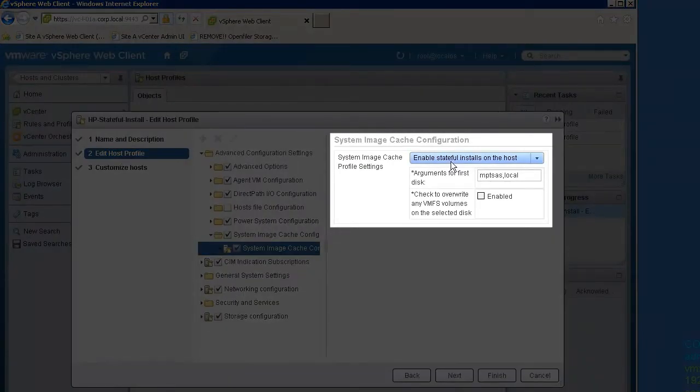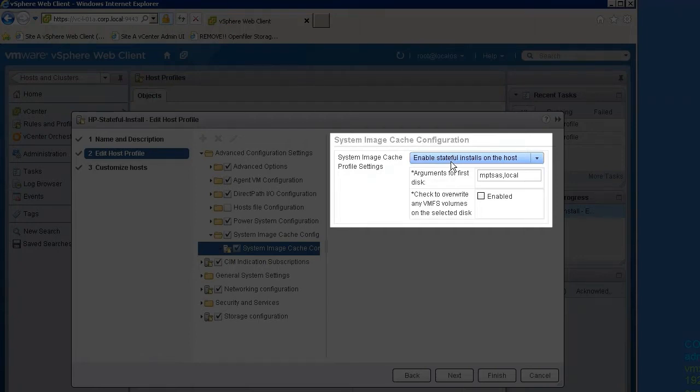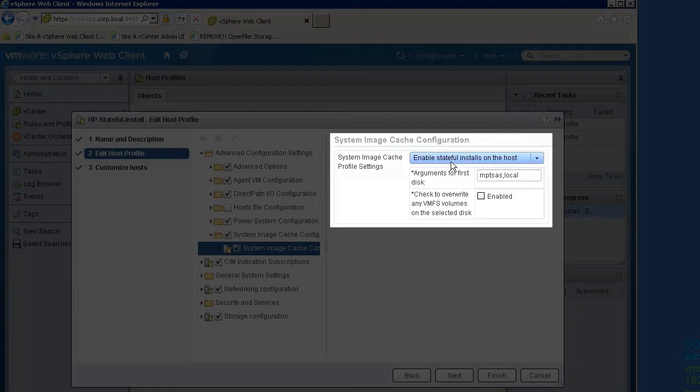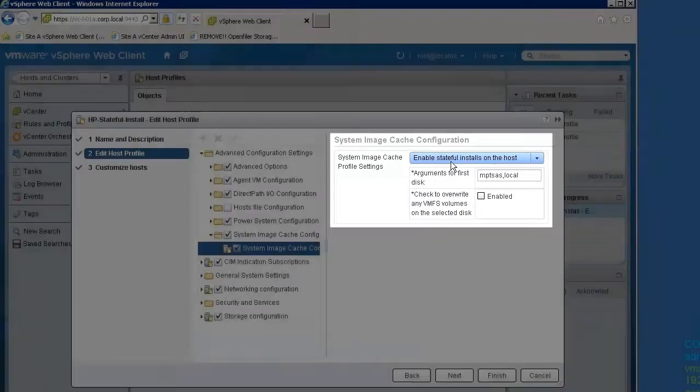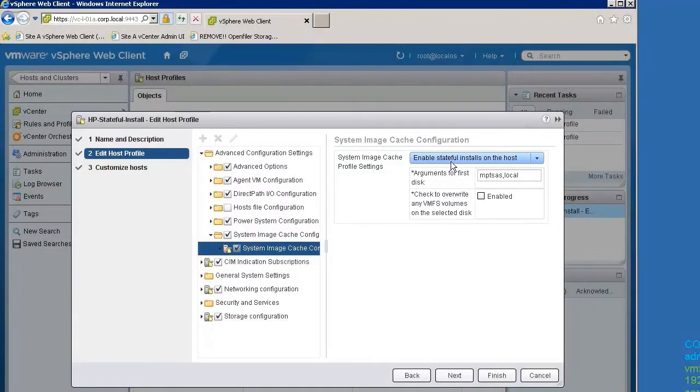On enabling the Stateful Installs, we get the options to specify which disk to use and whether to overwrite any existing VMFS volumes. Here, we will use the first local disk available from the MPT SAS driver, and we will not overwrite any existing VMFS volumes.